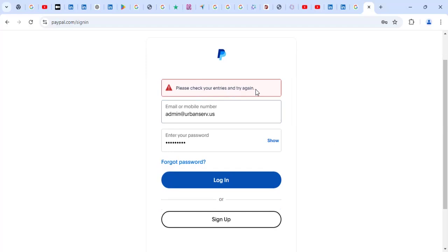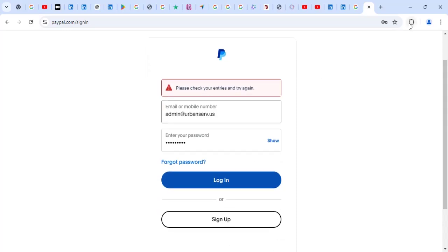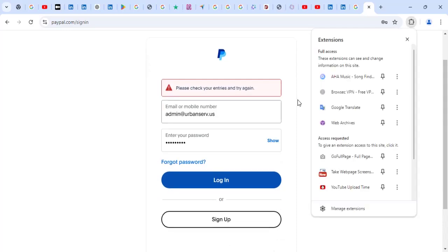And for some reason, it's coming. Now, if you're getting a problem like this, make sure you turn off your VPN when you're accessing this PayPal account.